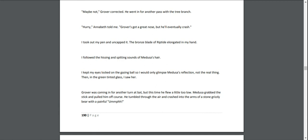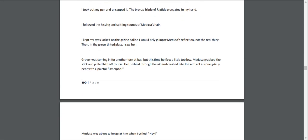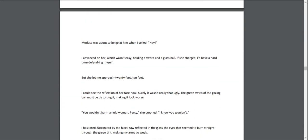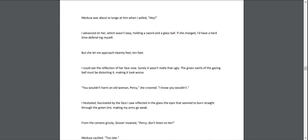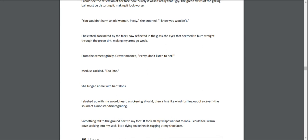Then, in the green-tinted glass, I saw her. Grover was coming in for another turn at bat, but this time he flew a little too slow. Medusa grabbed the stick and pulled him off course. He tumbled through the air and crashed into the arms of a stone grizzly bear with a painful "Oomph!" Medusa was about to lunge at him when I yelled, "Hey!" I advanced on her, which wasn't easy, holding a sword and a glass ball. If she charged, I'd have a hard time defending myself. But she let me approach—twenty feet, ten feet. I could see the reflection of her face now. Surely it wasn't really that ugly. The green swirls of the gazing ball must have been distorting it, making it look worse.